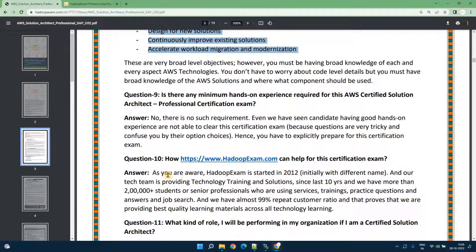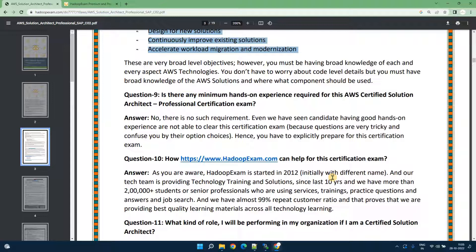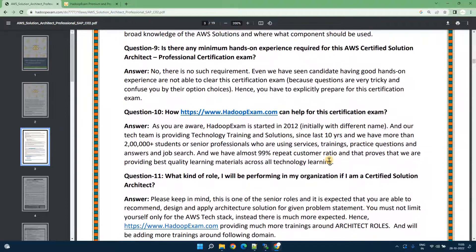Hadoop exam has been in this industry since 2012 and almost 10 years we have completed and more than 2 lakh students have used our paid as well as free course content across all the websites. We have multiple websites but the primary website you can use HadoopExam.com.